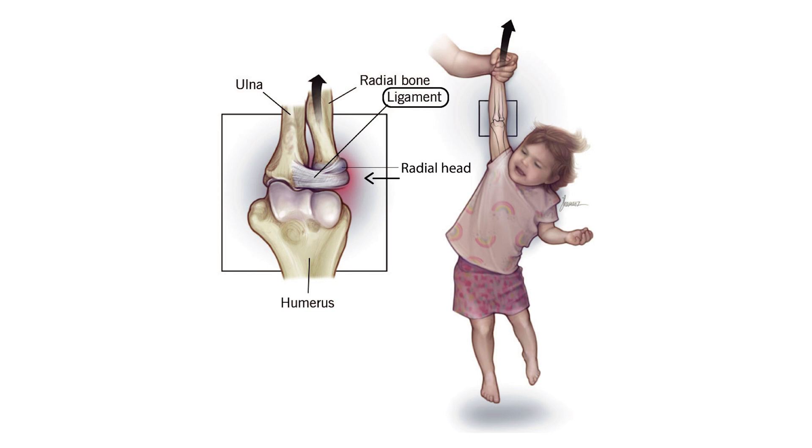Not completely—that's why it's called a subluxation. It's describing a partial dislocation.